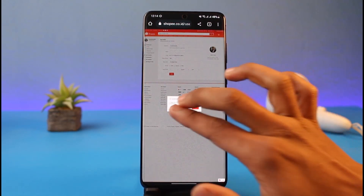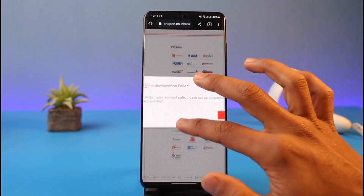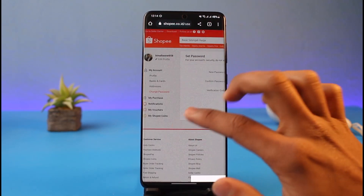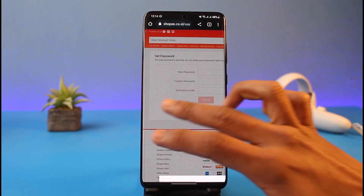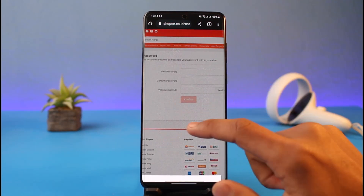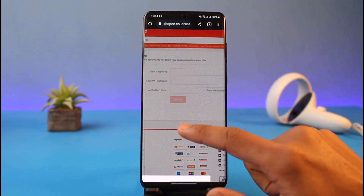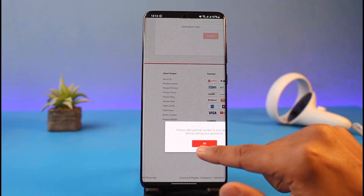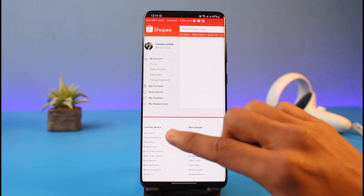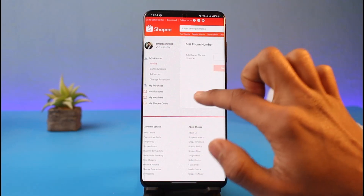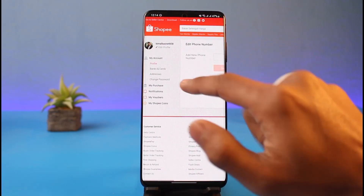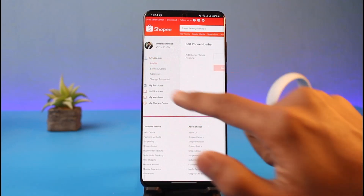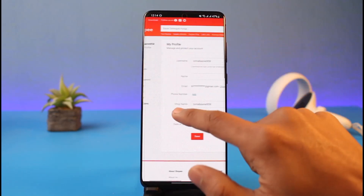Once you tap on the Change button next to the current email address, it will ask you to go ahead and set up a password first. So go ahead and simply set up a password. Once you set up your password, you also need to add a phone number.